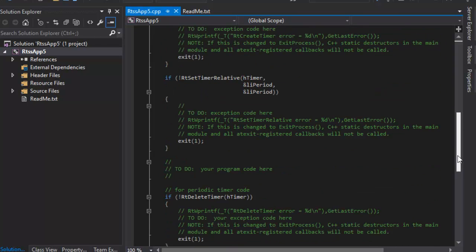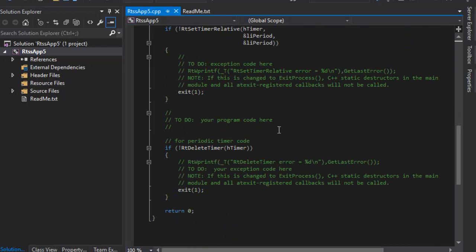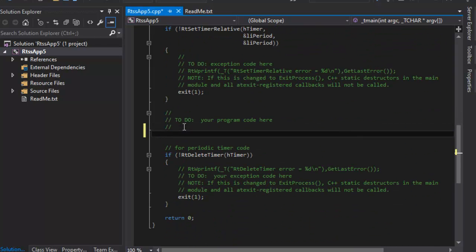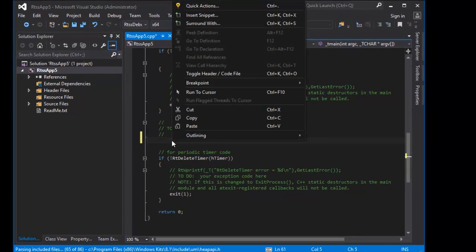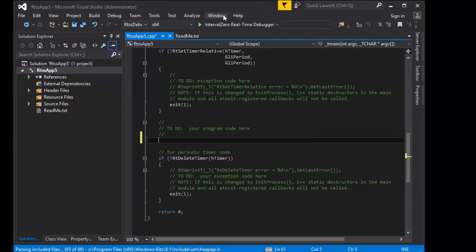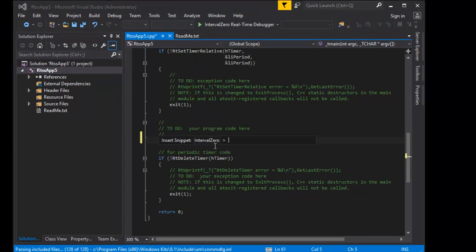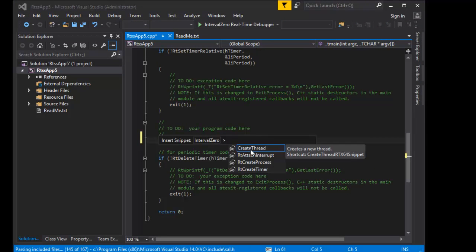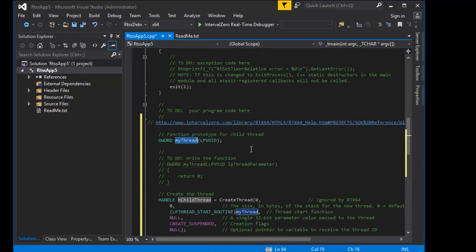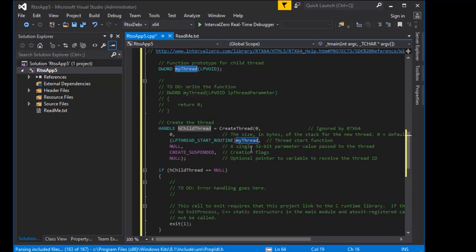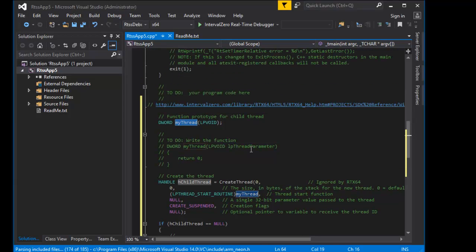RTX 64 provides a collection of code snippets that can be inserted where you need them in your code. To insert a snippet, place your cursor where you want the code inserted, and then right-click and select Insert Snippet or use Ctrl plus K. Then select the Interval Zero Snippet folder and the snippet you'd like to insert.